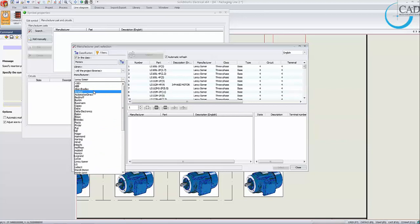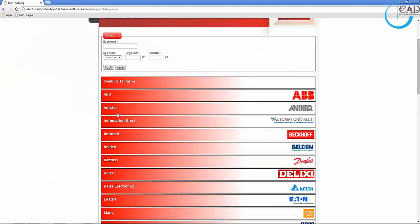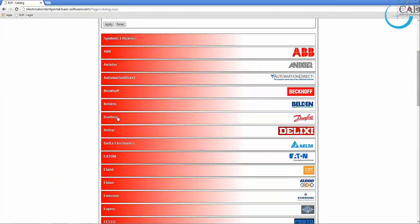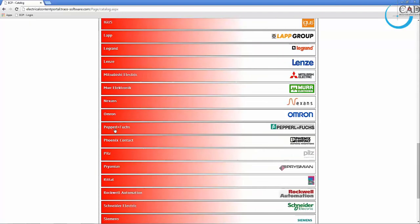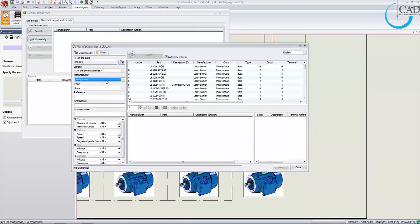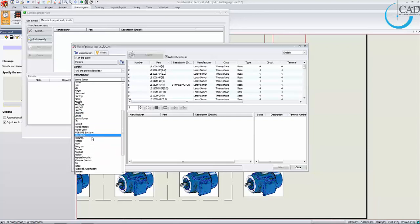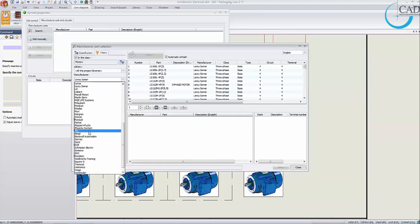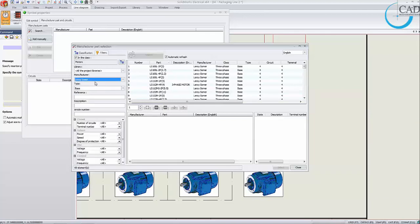SOLIDWORKS Electrical comes with a standard manufacturer library which can be updated through its electrical content portal, featuring vendor and manufacturer parts constantly updated by SOLIDWORKS and its vendors. They have everything from Allen Bradley, ABB, GE, Leroy Somer (mainly for motors), Mitsubishi, Omron, Phoenix Contacts (mainly for terminal strips), Rockwell Automation, Schneider, Wago, and so on. We will choose a Leroy Somer motor. You can also use the query for easy access.